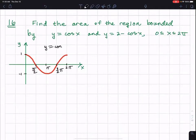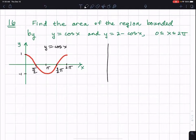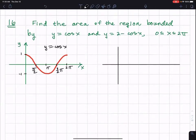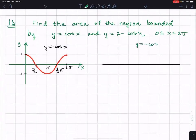Now I'm going to get to y equals two minus cosine x step by step. The first thing I'm going to do is sketch y equals negative cosine x — this is not one of the final functions I mean to graph.